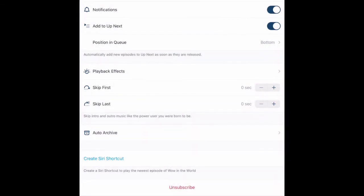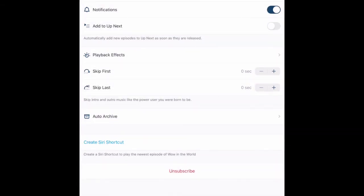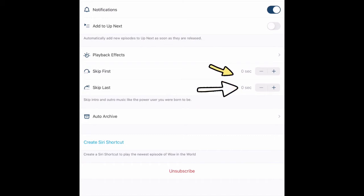You can also set it to skip seconds from the beginning or the end. A lot of episodes will have a general introduction before they start, so this gives you control of what you want to listen to.